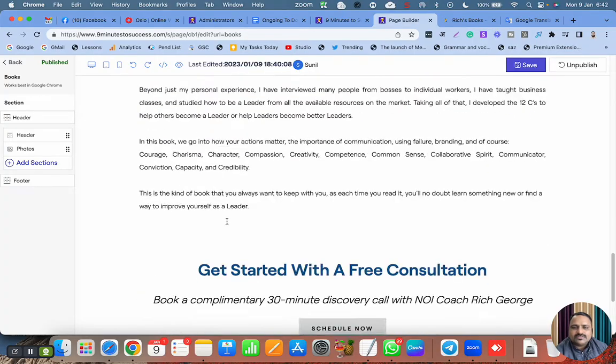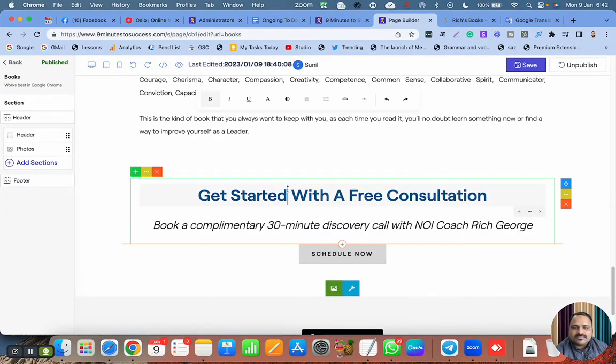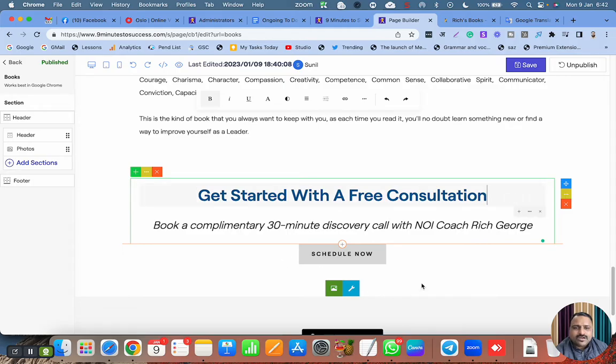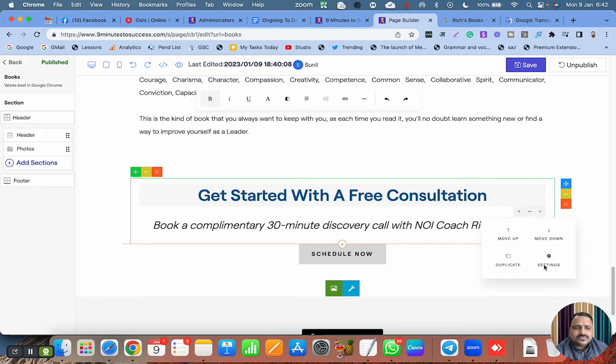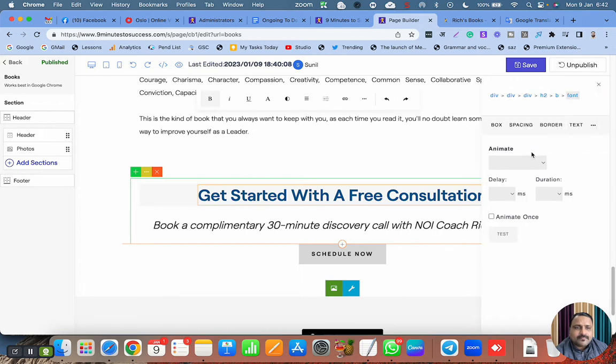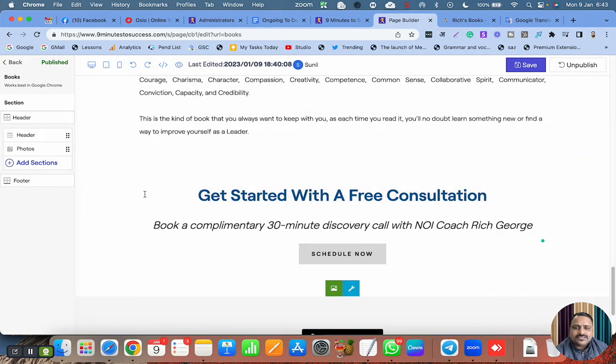Then this book, then this simple call to action where we are just asking people to schedule a call. And then let's go to animation.